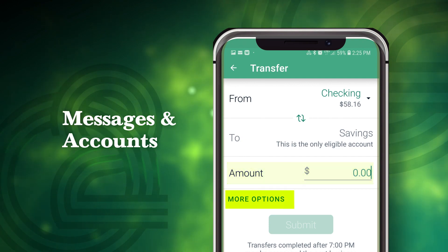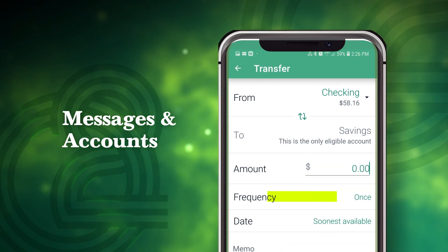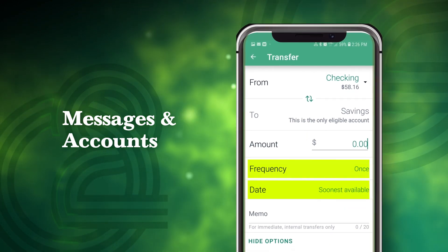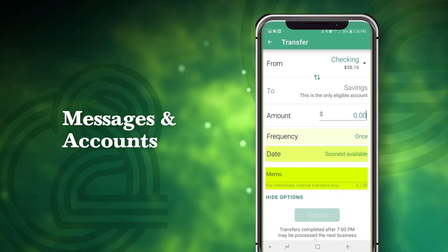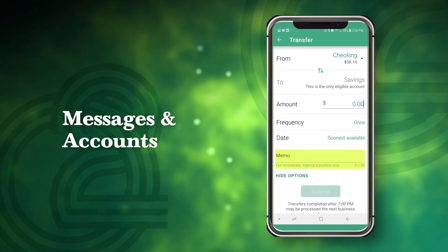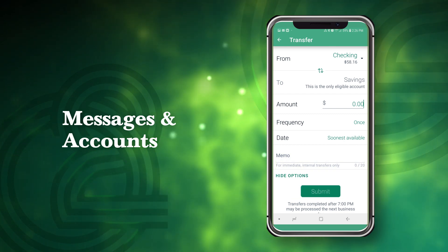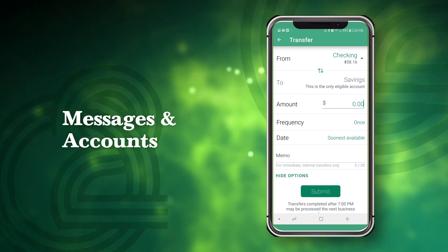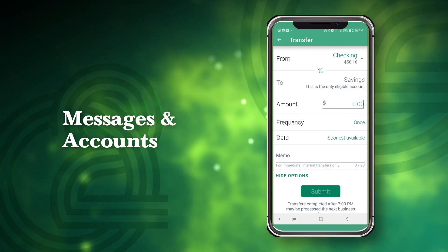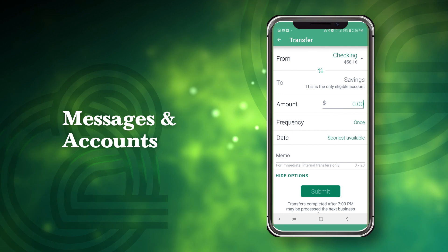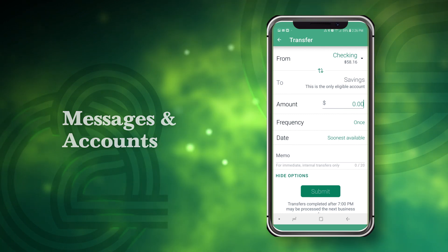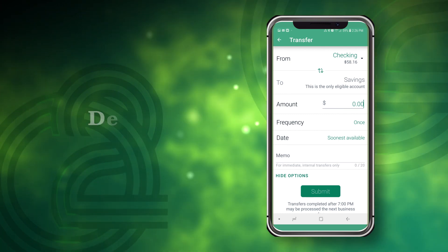Under More Options, you can choose a frequency, set a future date, or add a memo. When you're ready, click Submit to complete the transfer. Transactions initiated prior to 7 p.m. Central Time are processed on the same business day.